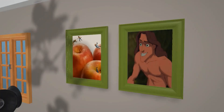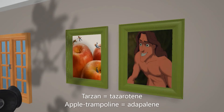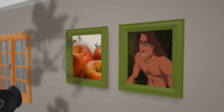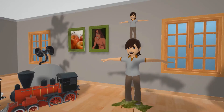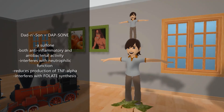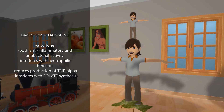In the back of the scene we have Tarzan — Tarzan for tazarotene — and he's staring at an apple trampoline — apple trampoline for adapalene. Tazarotene and adapalene are other types of retinoids used in the treatment of mild and moderate forms of acne. Then we have a dad and his son — dad and son for dapsone. Dapsone is a sulfone that exhibits both anti-inflammatory and antibacterial activity, effective at reducing inflammatory acne lesion counts. It interferes with neutrophilic function and reduces TNF-alpha production by mononuclear cells. It also inhibits folate synthesis, represented by the foliage on the floor.